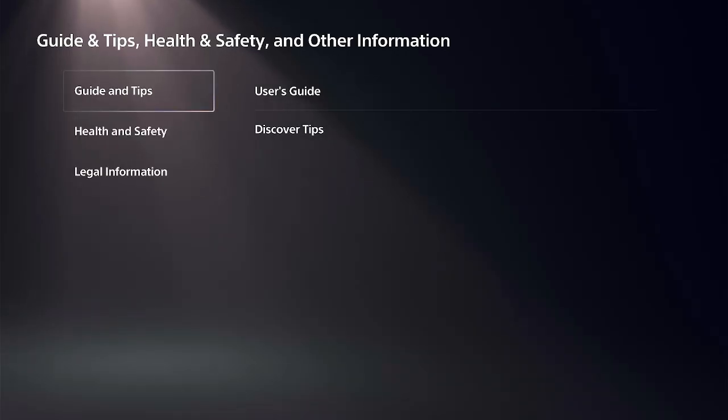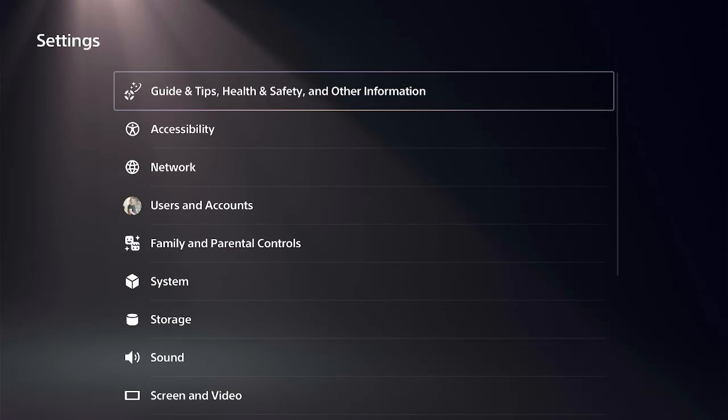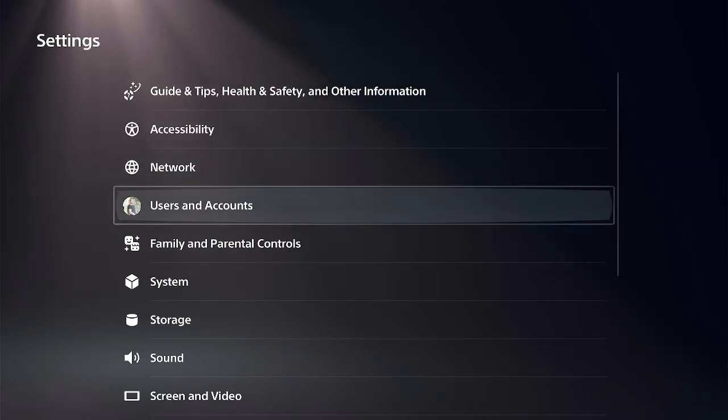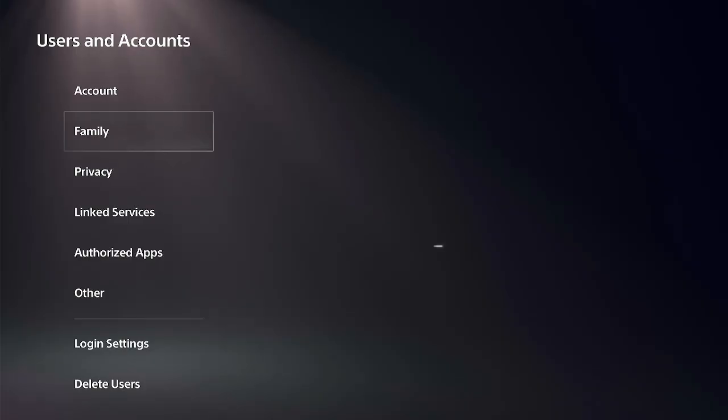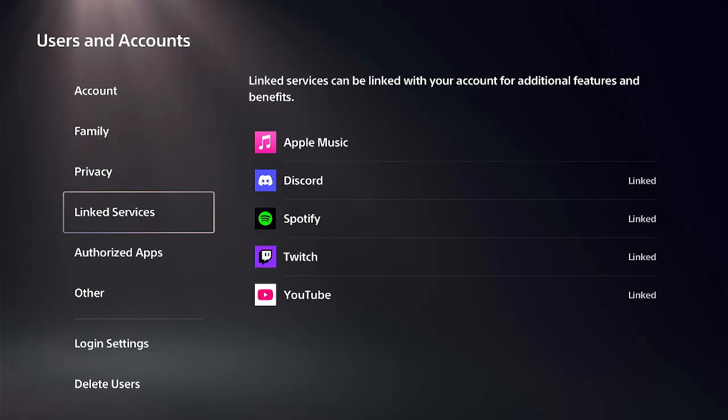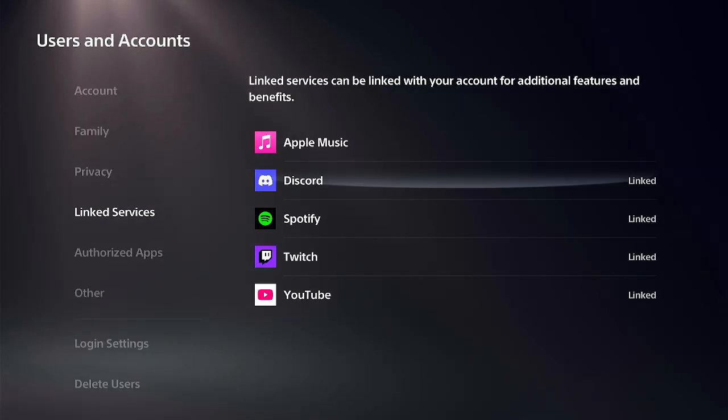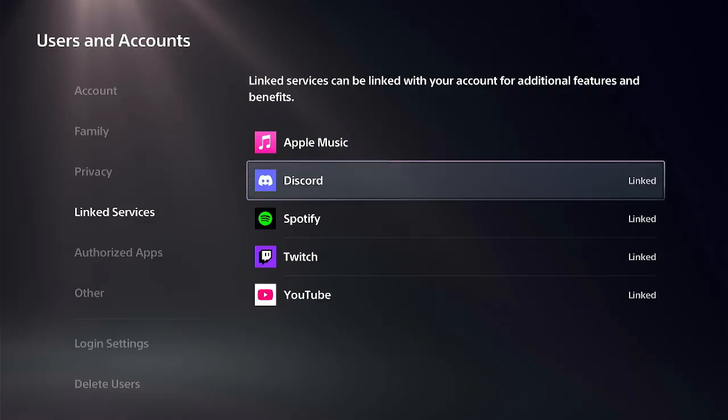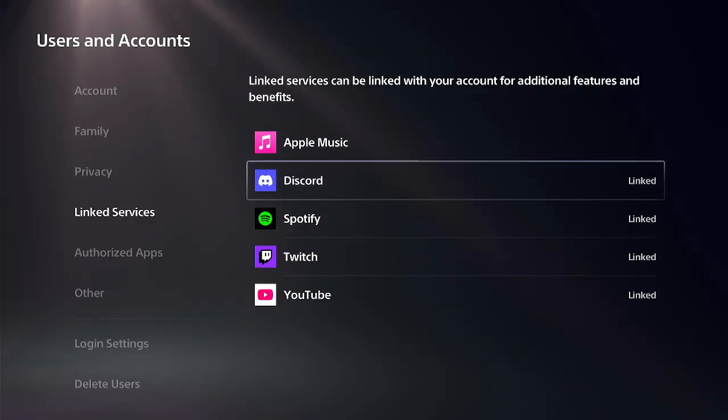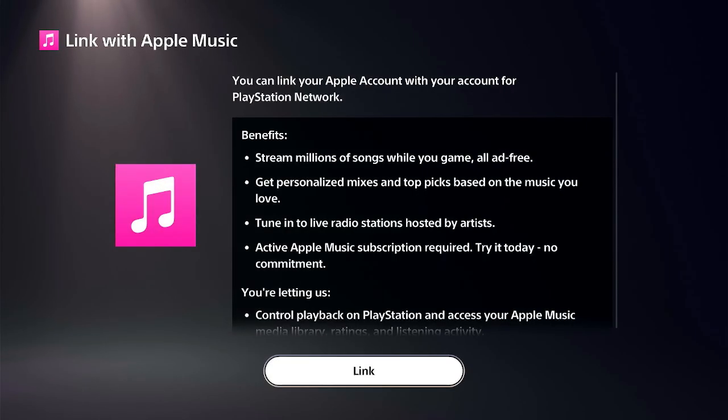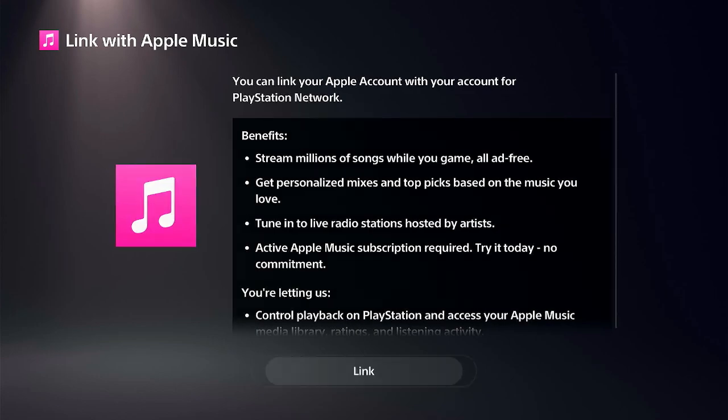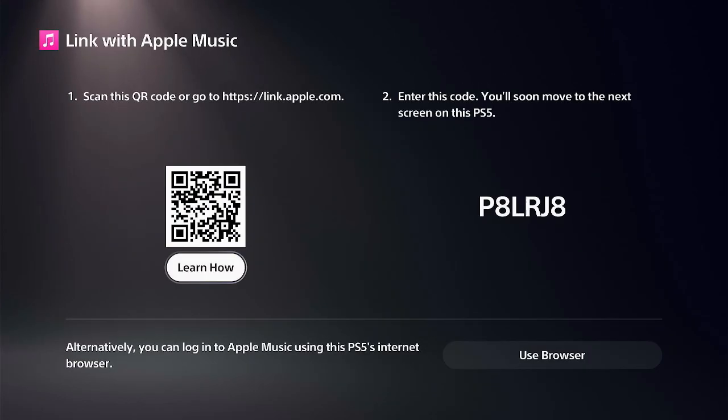Otherwise, what you could do is back out of here, go down to Users and Accounts, and go to Link Services. If you go to Twitch or Discord or something like that and try to link one of these, it'll open up a web page as well.